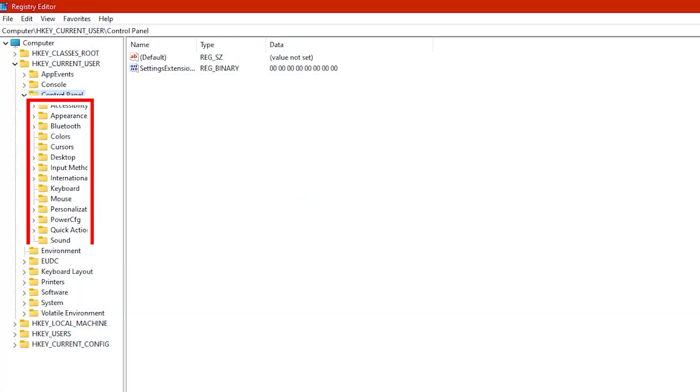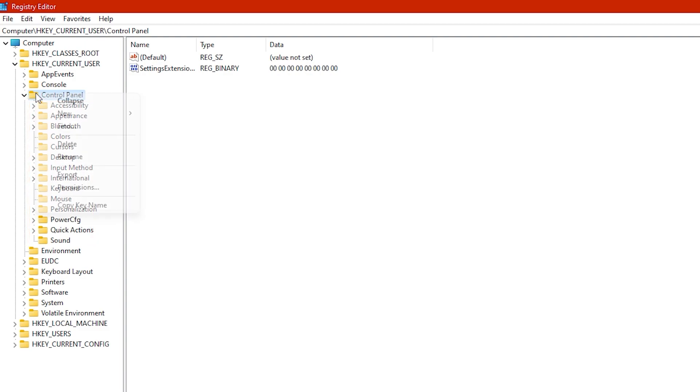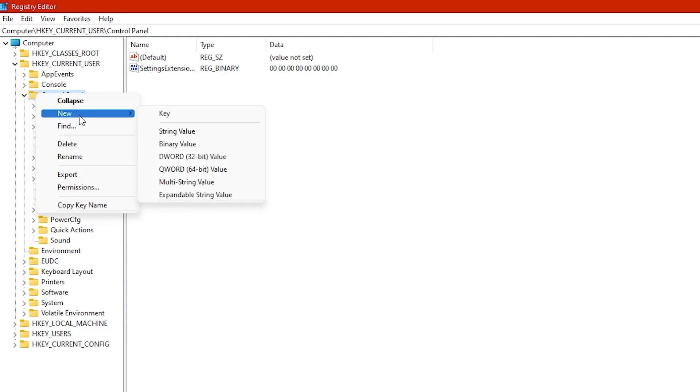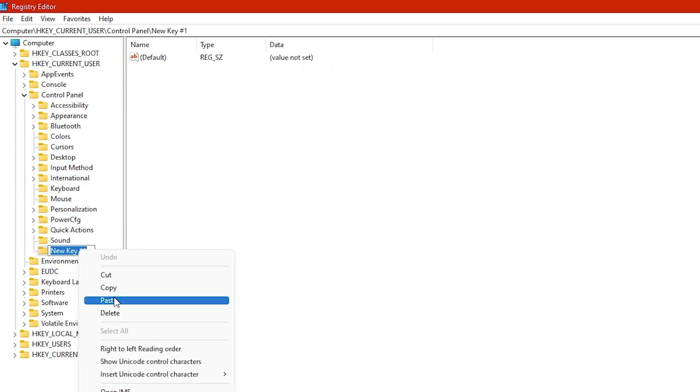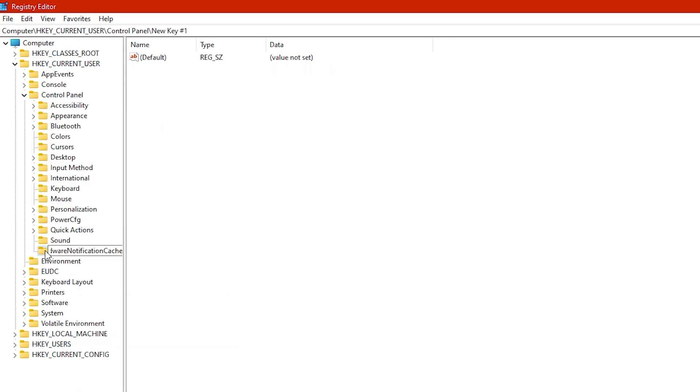If you cannot find the Unsupported Hardware Notification Cache key here, right-click on the Control Panel key, select New, and then select Key. Then name the new key as Unsupported Hardware Notification Cache.